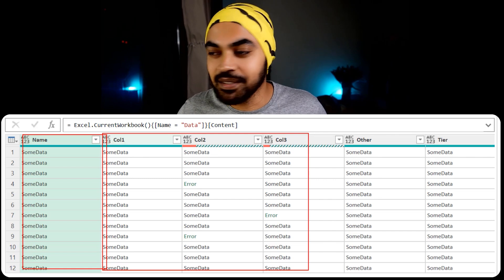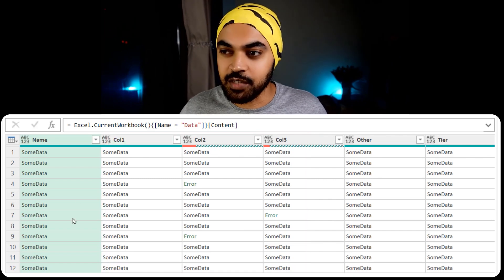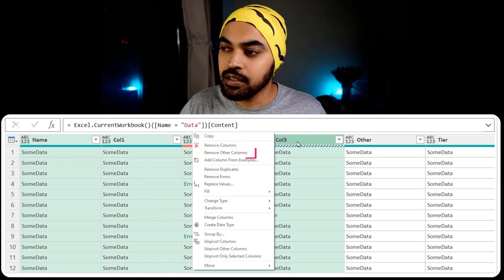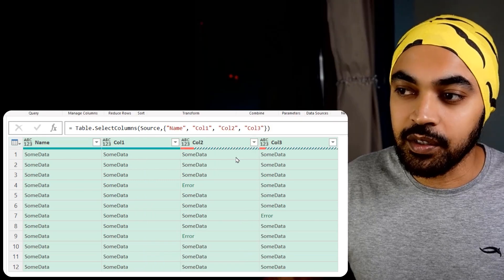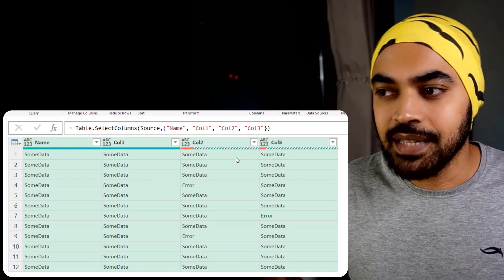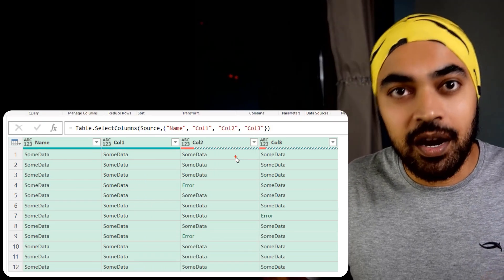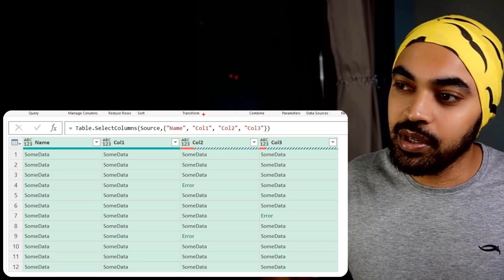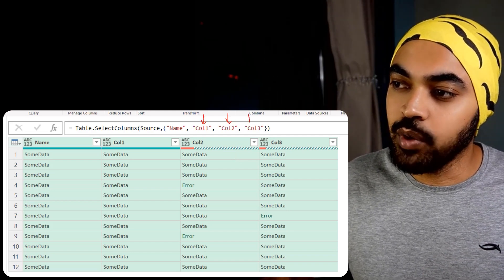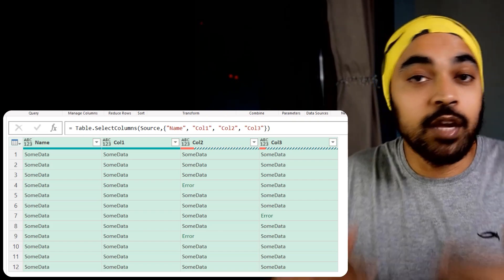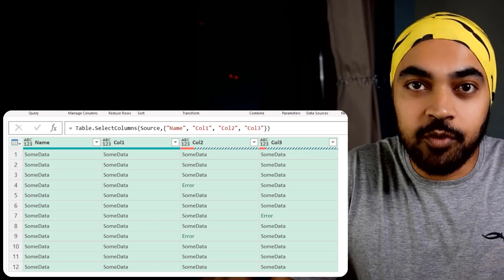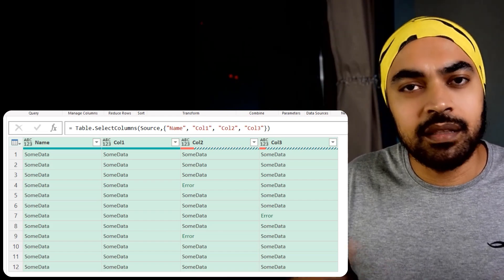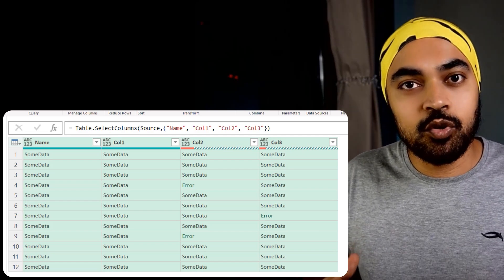You can do this with the user interface — select the four columns, right-click and say 'remove other columns.' But what that does is hard-code the column names within the formula bar. You can see column one, column two, and column three have been hard-coded. Now if tomorrow column four gets added, this is not going to be captured within my query and the query obviously breaks.